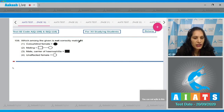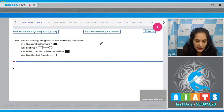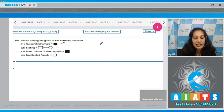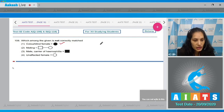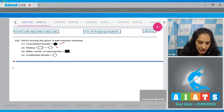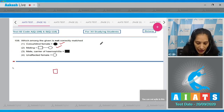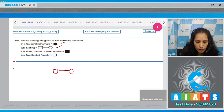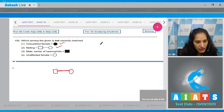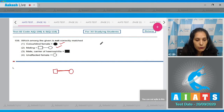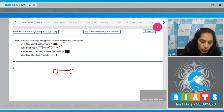Question number 108: Which among the given is not correctly matched? Colorblind female — yes, it can exist because the shaded region shows the disease. Mating — yes, if a male and female are joined together with a horizontal line, that shows mating between these two individuals.